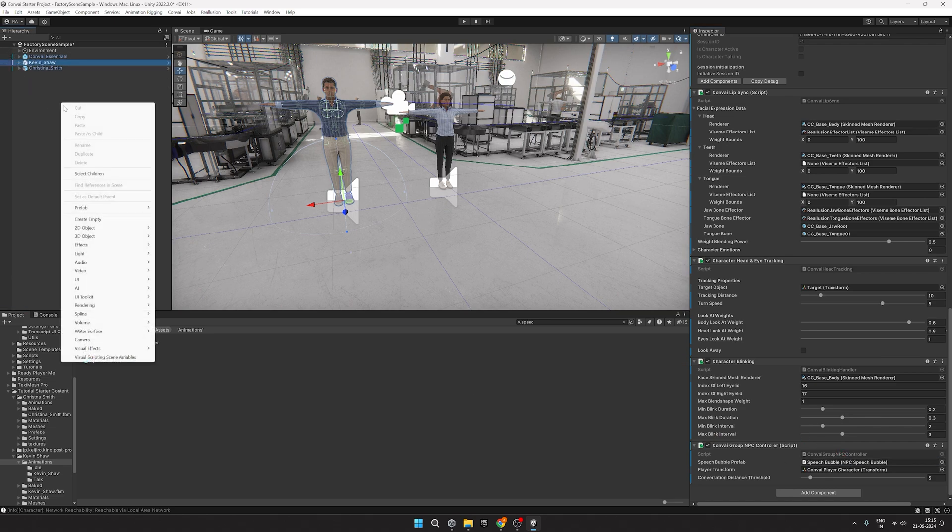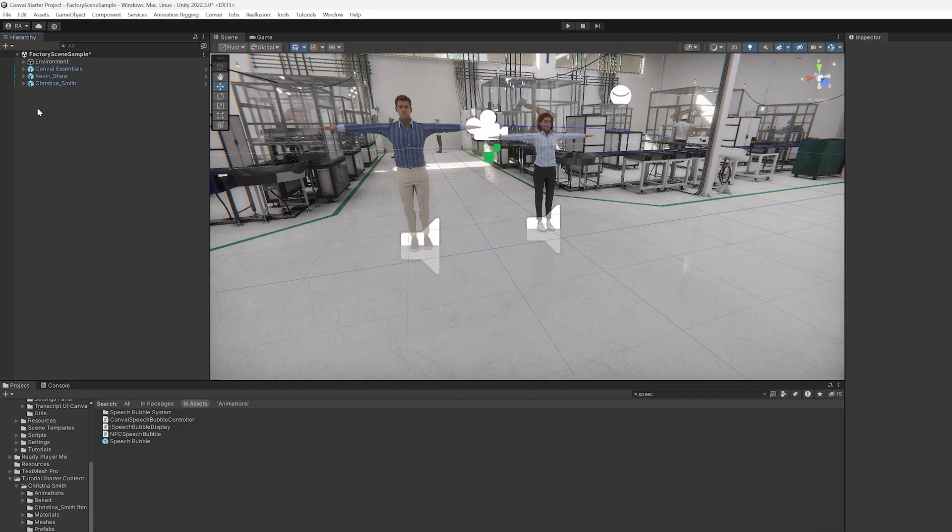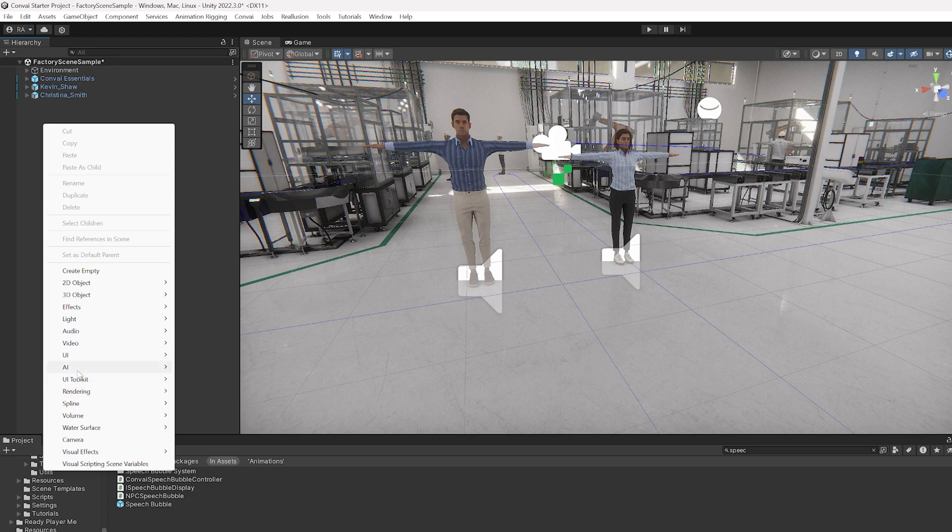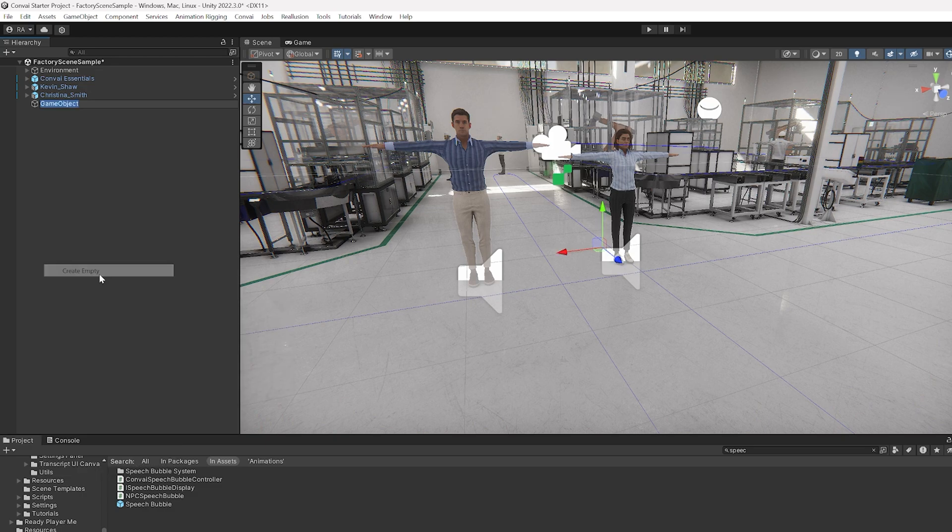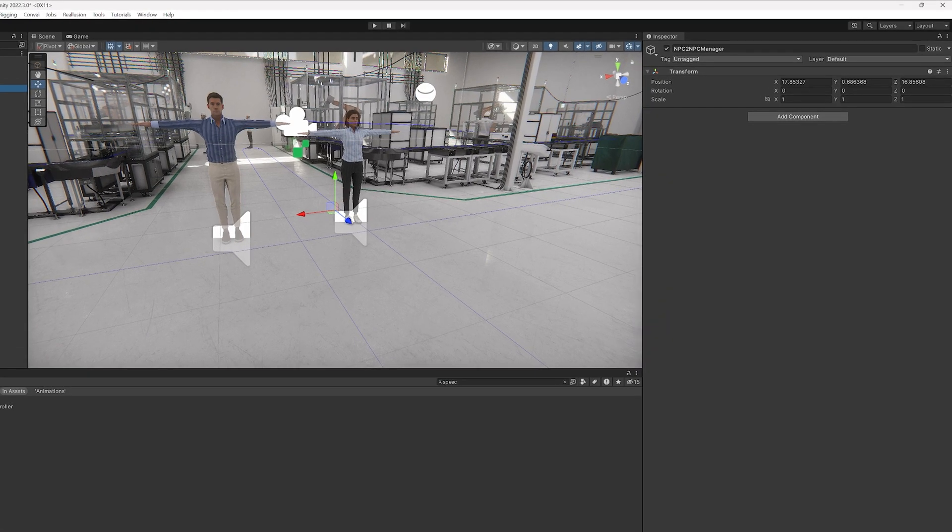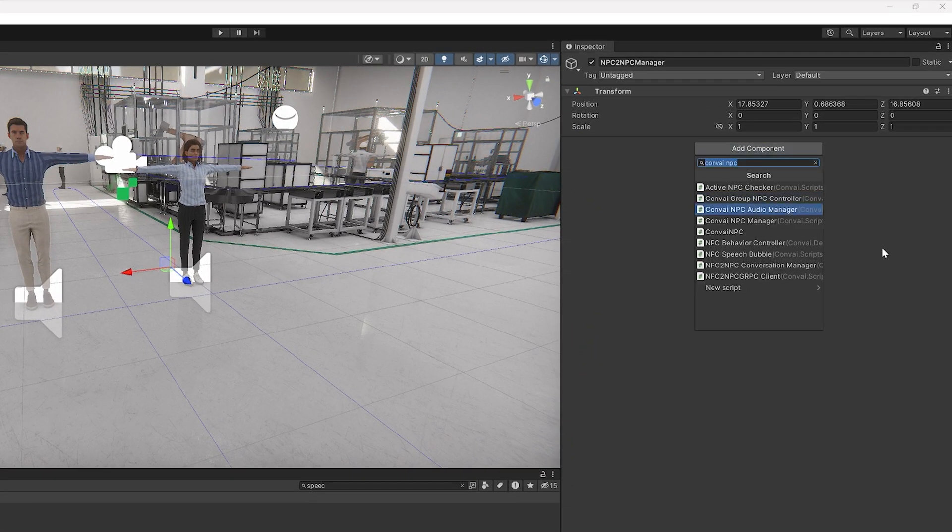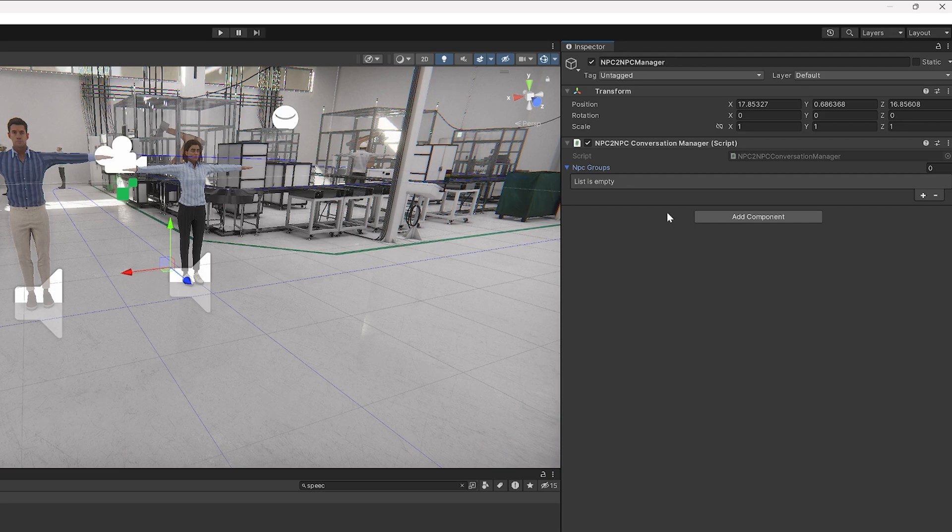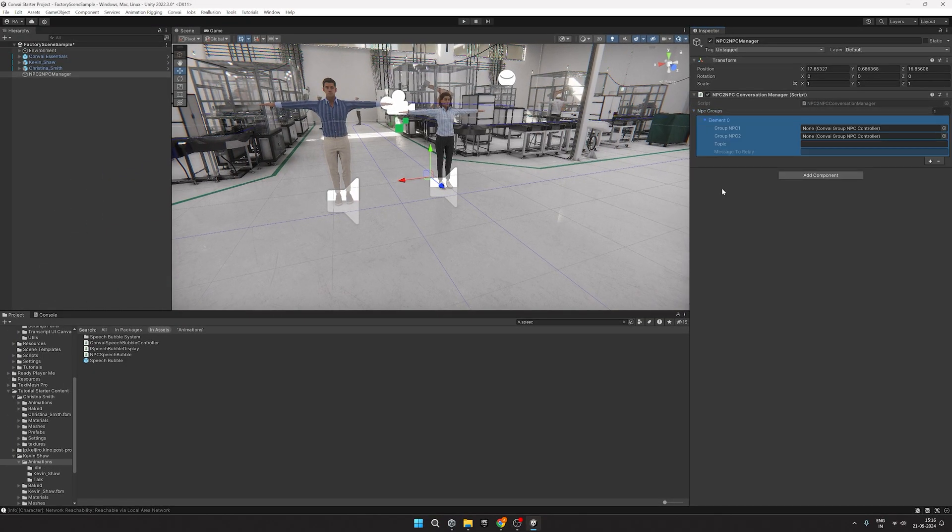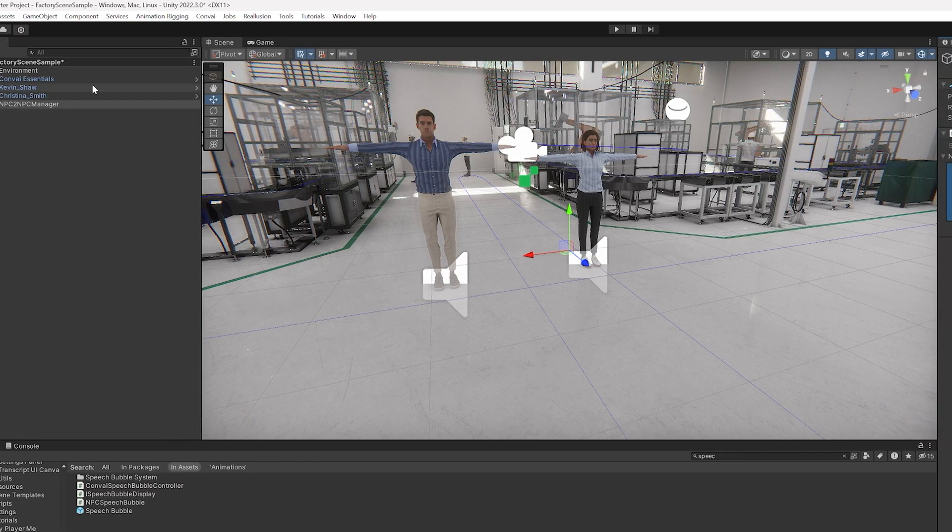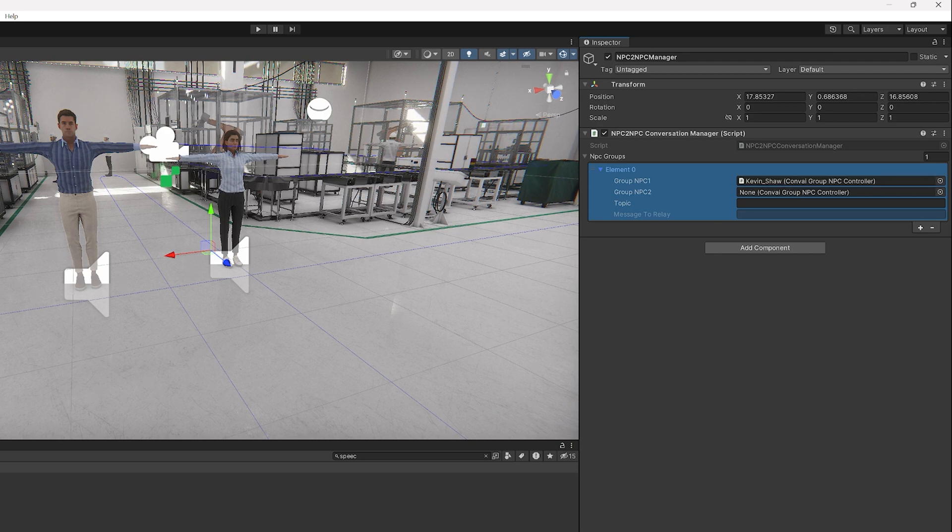Finally, we'll need to add the Convey NPC Manager to our project to make sure that both characters are aware of each other within the scene. So create an empty object and name it NPC2NPC Manager. Add the NPC2NPC Conversation Manager here. Drag and drop both the characters here and give them a topic to talk about.